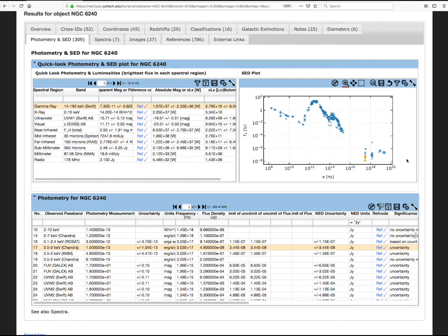When viewing an SED, it is useful to view the data in units that are related to the emitted energy versus wavelength, like nu f nu. This can reveal more information about the underlying physics, and is the real value of the spectral energy distribution plot.